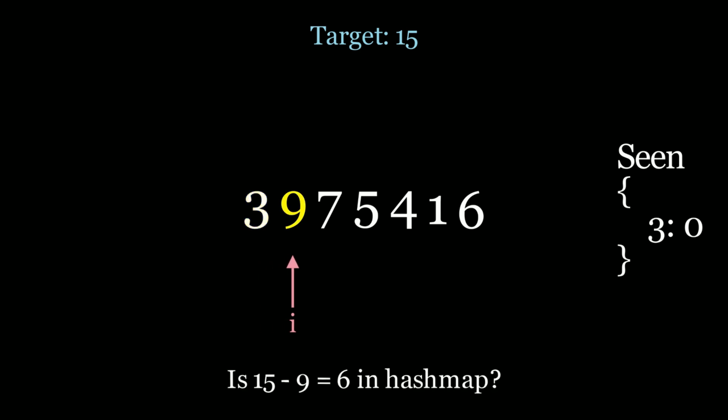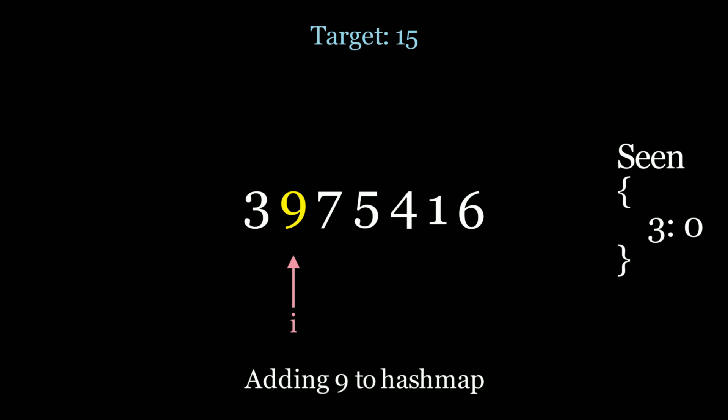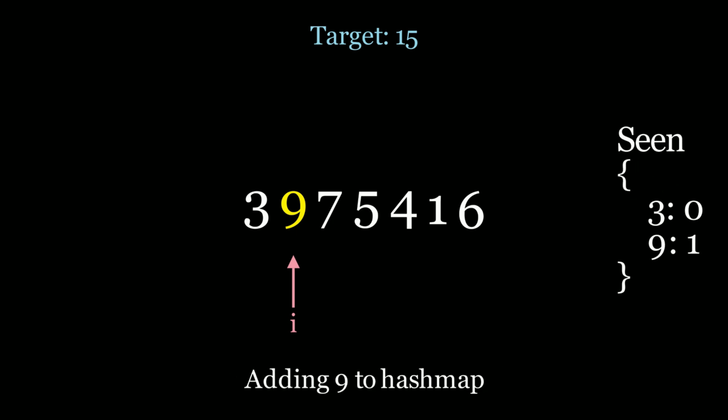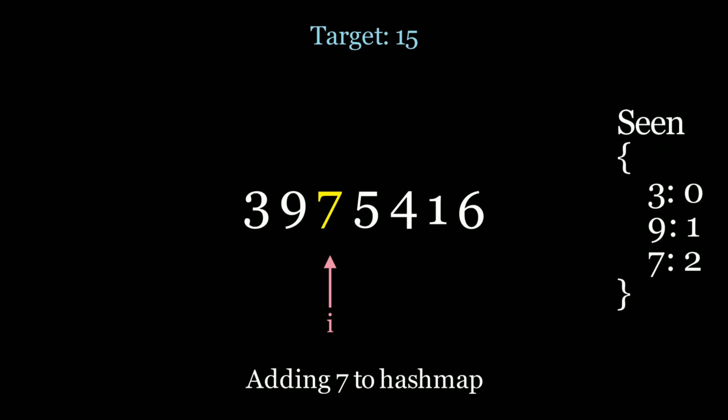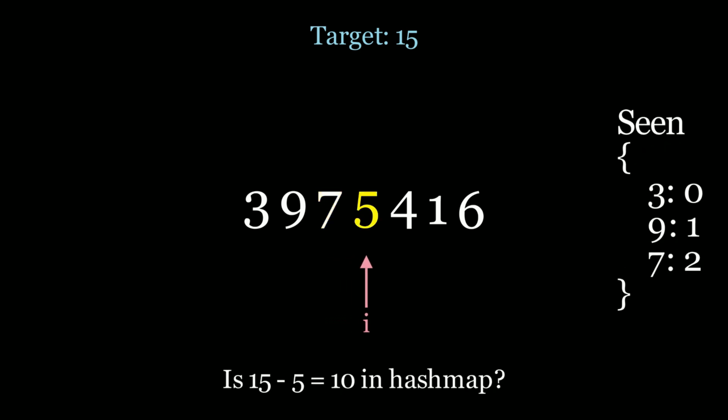Now let's move on to 9. 15 minus 9 is 6, is 6 in my hash map. Have I seen 6 before? No we haven't, so let's add 9 to the hash map at index 1. Now we move on to the next element which is 7. 15 minus 7 is 8. 8 is not on my hash map so I'm going to add 7 to the hash map at index 2 and we move along. 15 minus 5 is 10. Have we seen a 10 before? No we haven't, so add 5 to the hash map.